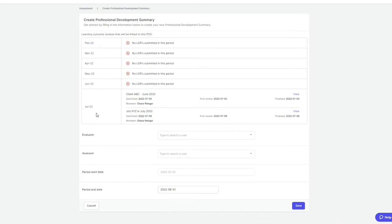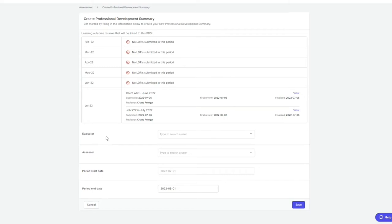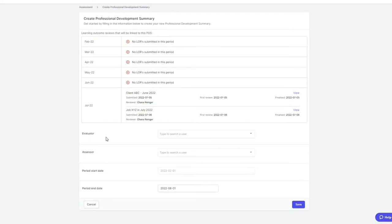If this trainee had submitted LORs in August and they weren't appearing, how this issue would be resolved is by the training officer logging into the profile and updating the trainee's assessment start date to a later start date. This will allow the LORs that have been submitted in August to now appear in your PDS.